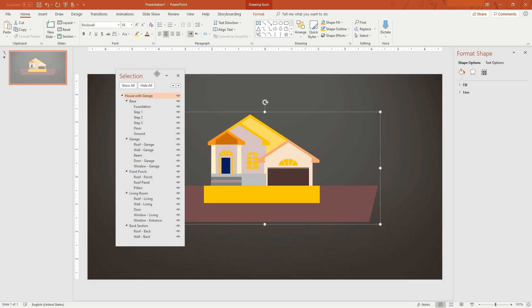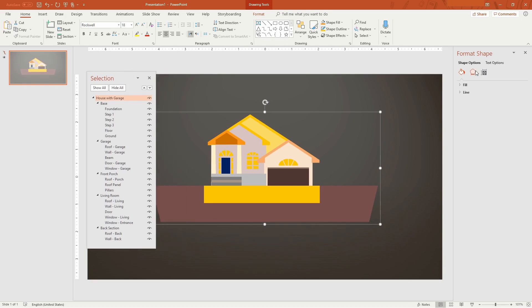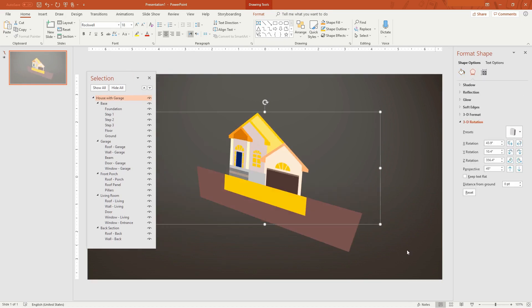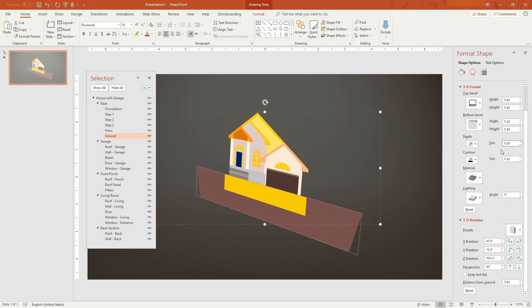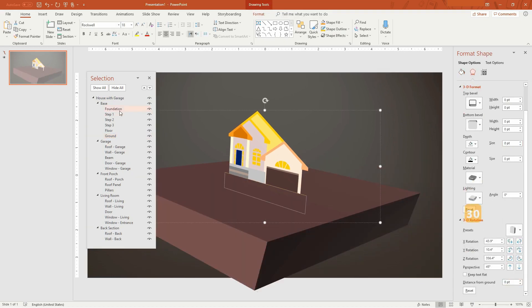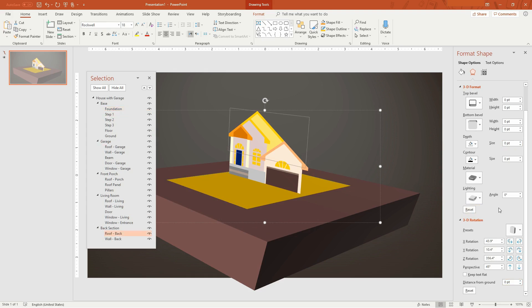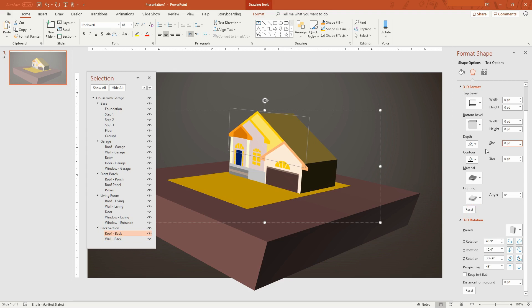Now we'll set the 3D formatting for all the shapes. Refer to the 3D formatting settings in your reference model for the exact values. Going into super speed demo.